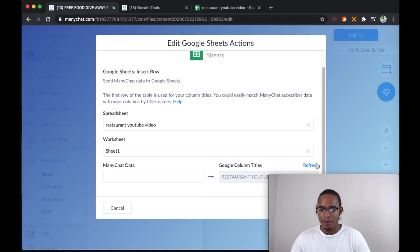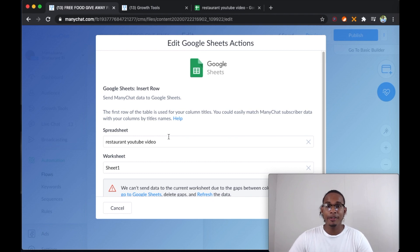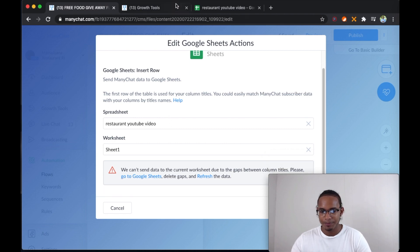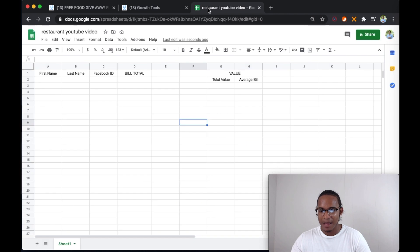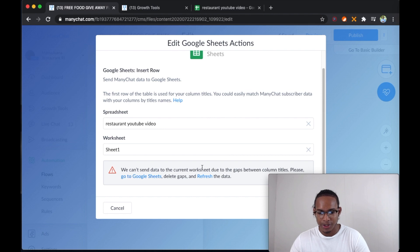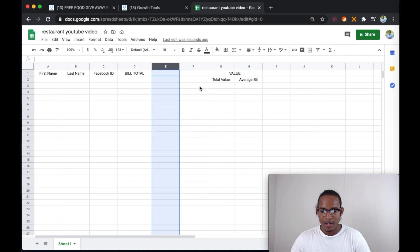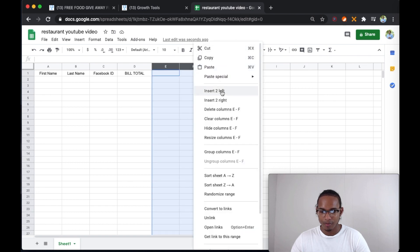Now if we go back and refresh — and I didn't even cut this part, so you guys know that sometimes there are going to be roadblocks when you're building flows and it's completely normal. Just read it and you'll be fine. It says we can't send data to the current worksheet due to gaps between column titles. Please go to Google Sheets, delete the gaps, and refresh the data. So we go back and delete these two gaps.